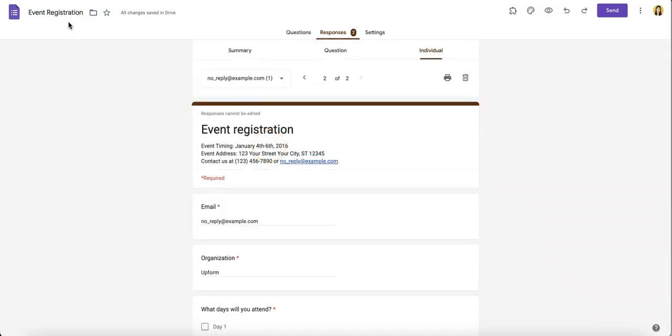Hopefully this helps you better manage your Google Forms. So be sure to like and subscribe. And if you need any more help with online forms, check out the rest of our channel using the link on the upper corner of the page or at the link below. See you next time.